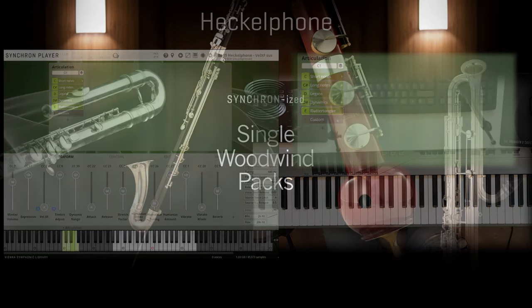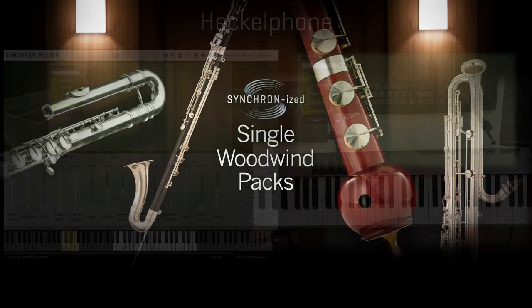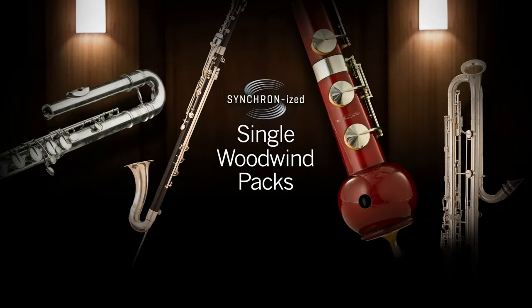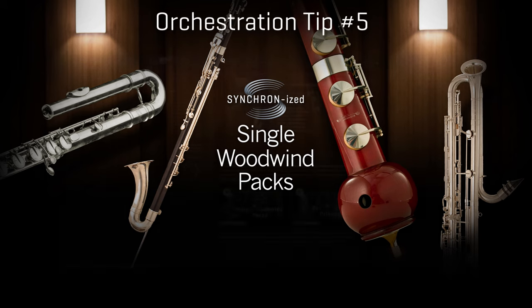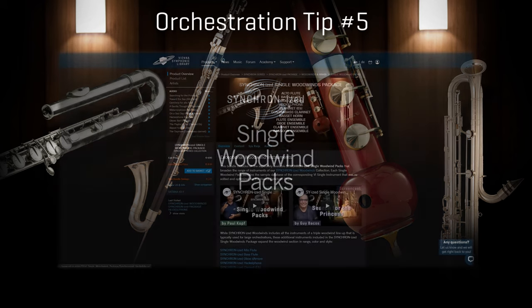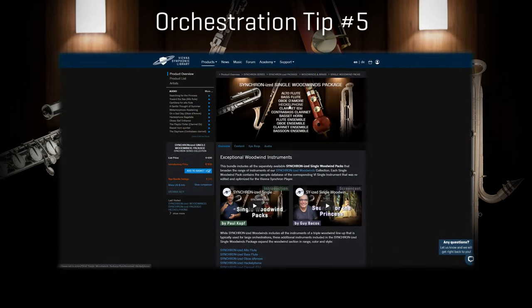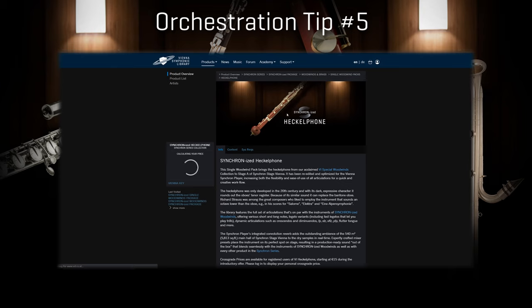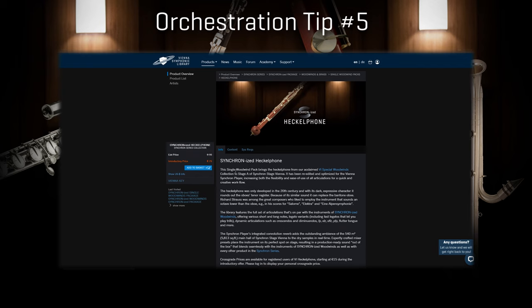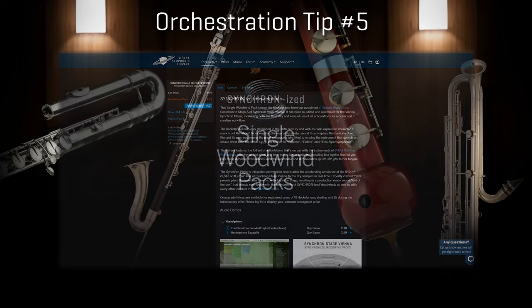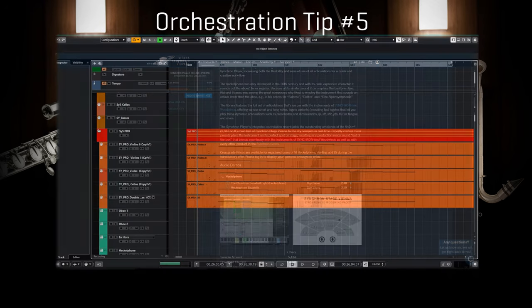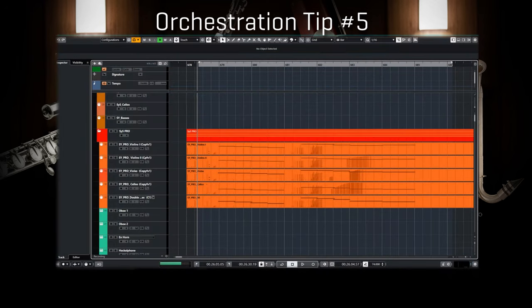Here we are once again with another little orchestral tip. The heckelphone has been designed to add a solo bass instrument to the oboe section, which also consists of an oboe and an English horn. Using a heckelphone instead of the bassoon results in a more refined and consistent oboe-like section sound.